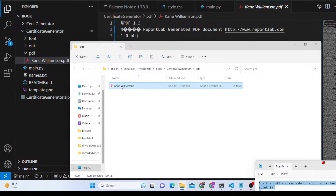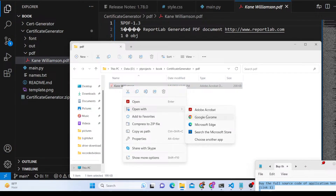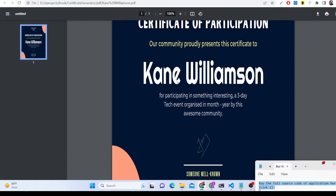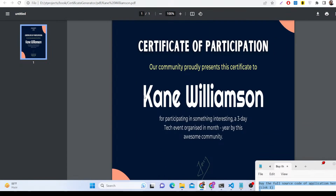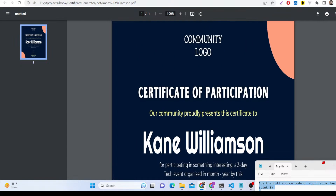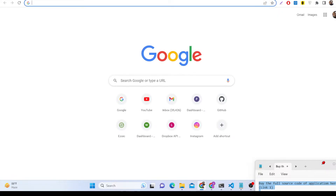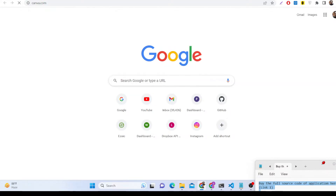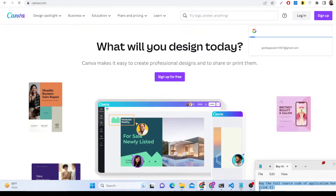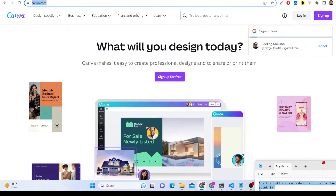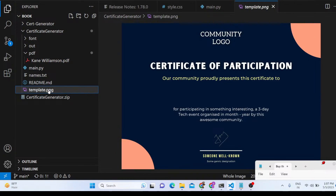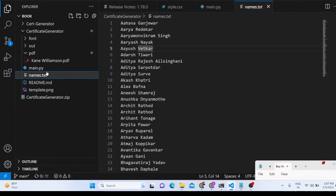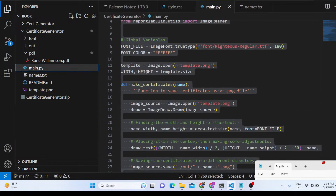We have two output folders: one for PDF documents and one for PNG images. These will be created automatically when you run the Python script. The name will be inserted dynamically. You can customize the template using a website called Canva, then store it as template.png.